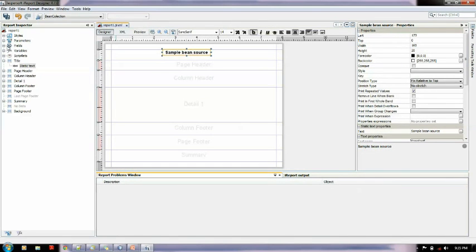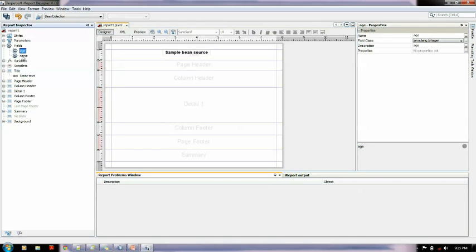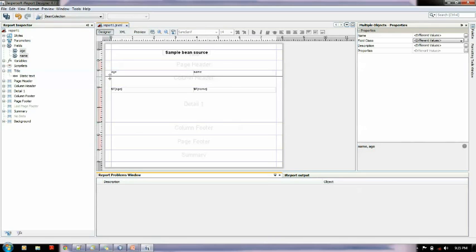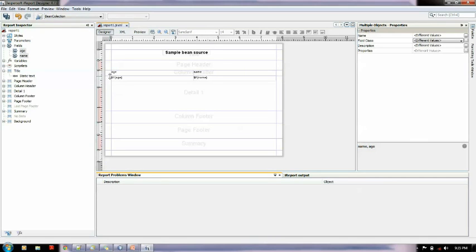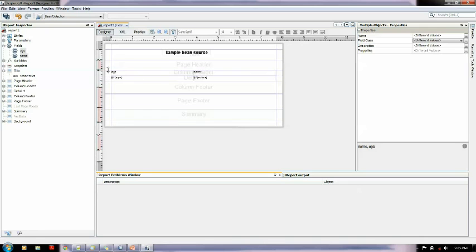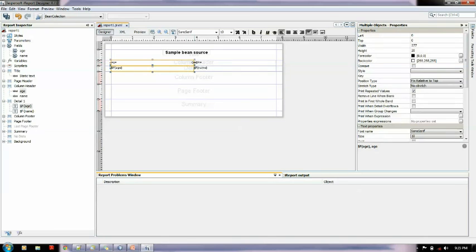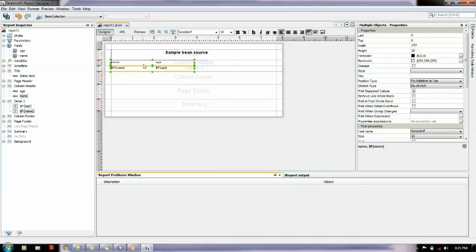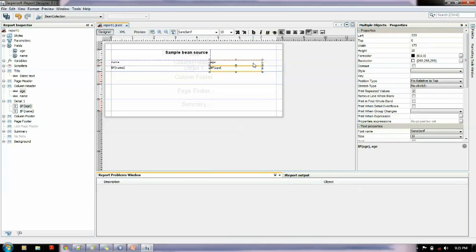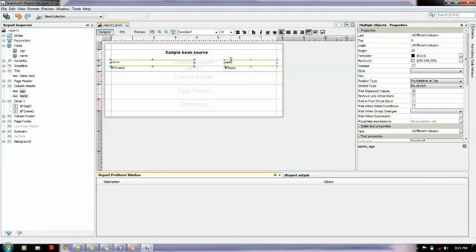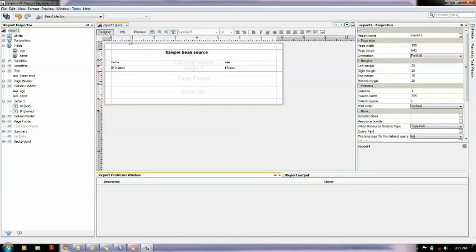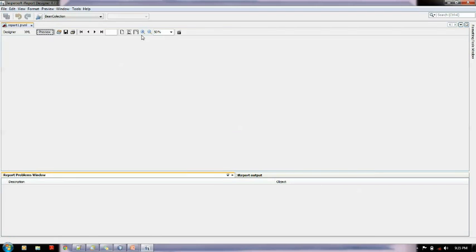Now we can see the fields in here, let me drag them down. Name should be on the left. Let me make it bold. Now let me preview this, it should show those 6 dummy values.